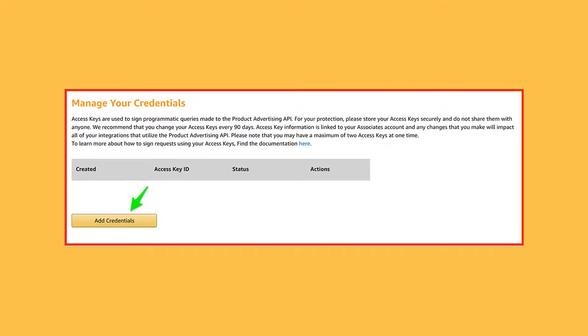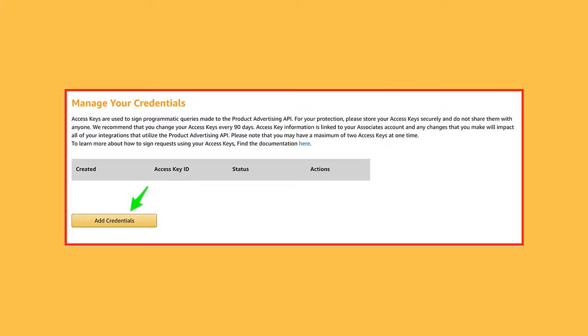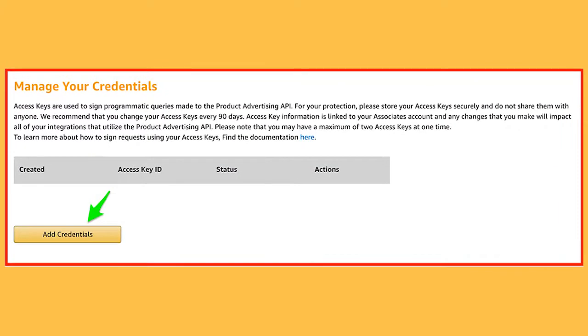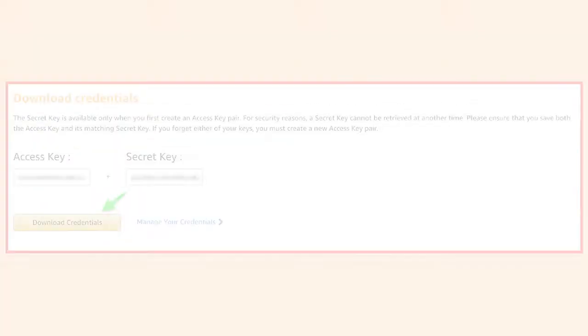A new window will appear. Click on Add Credential button. From here, copy the API Key and API Secret Key.